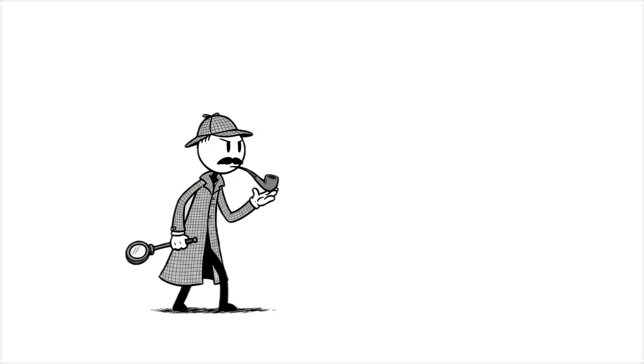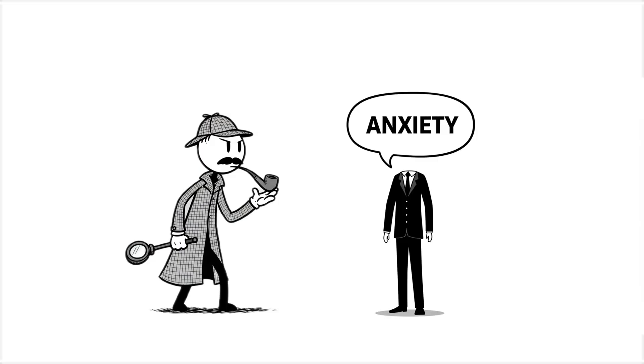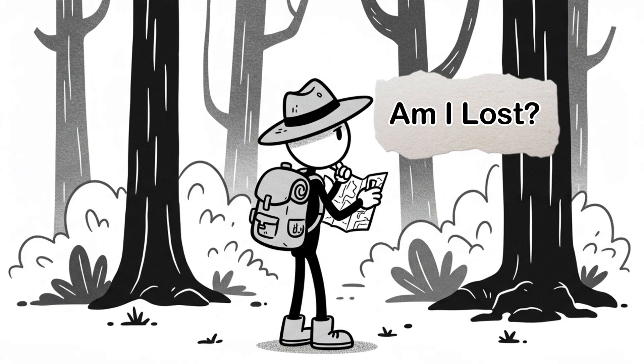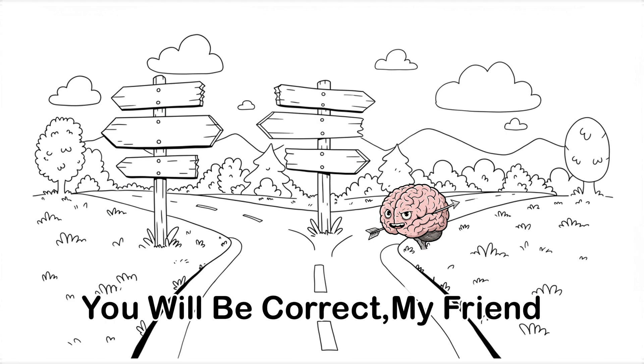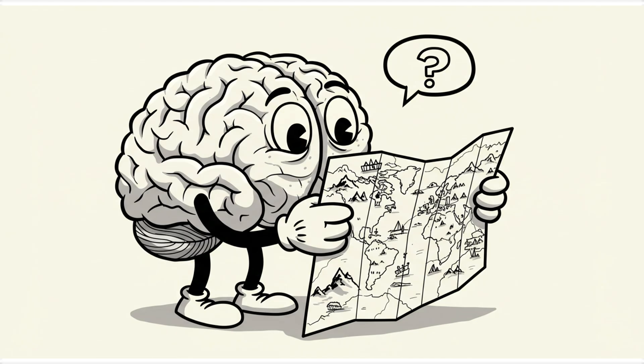It gets worse when you're lost. Your gut will confidently guess a direction, and your stubborn brain will go, yep, let's trust that vague inner nudge instead of, say, a map.